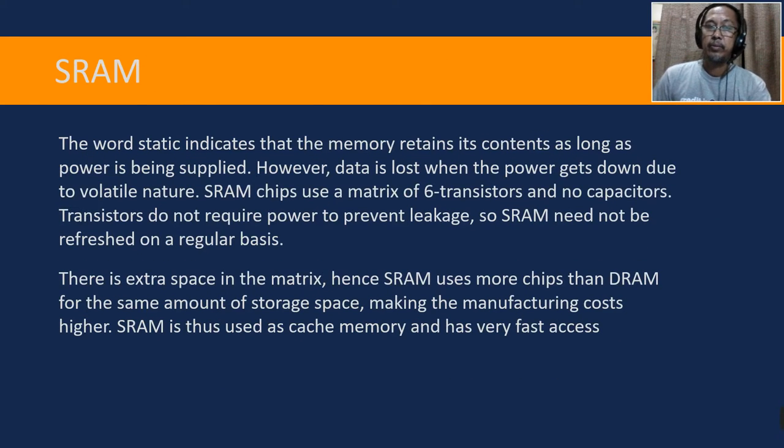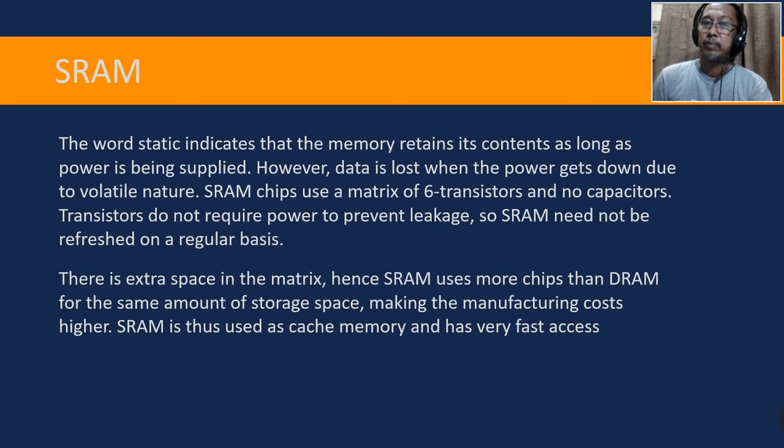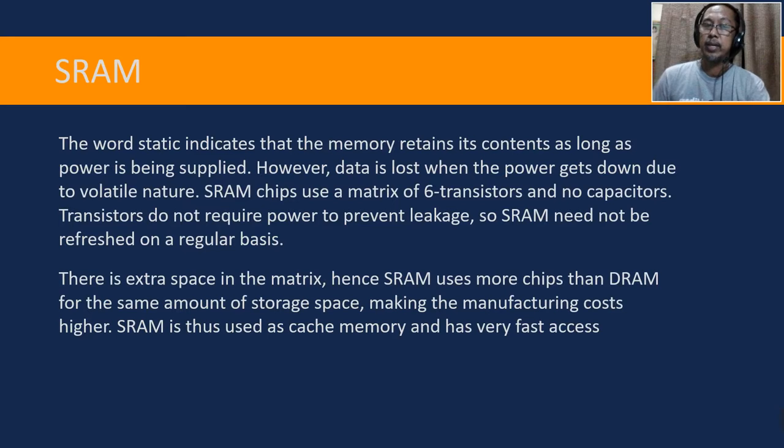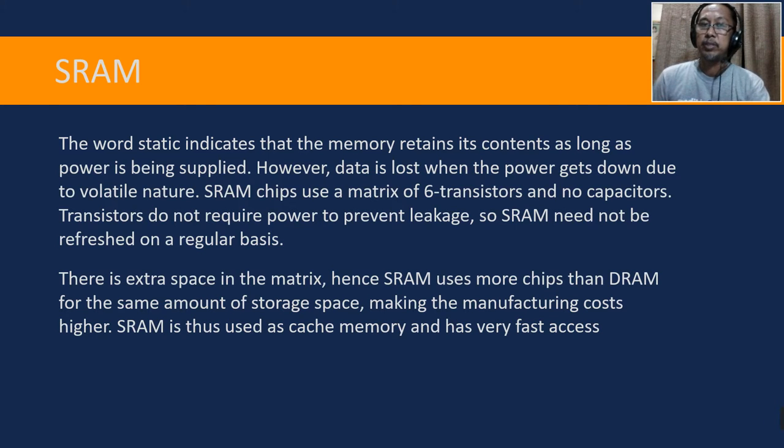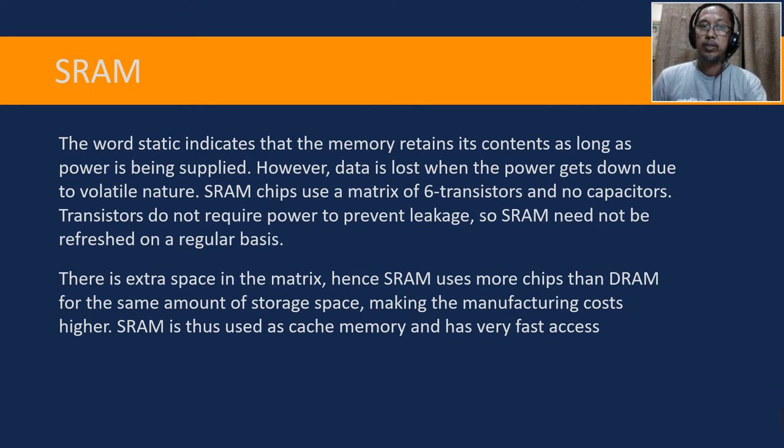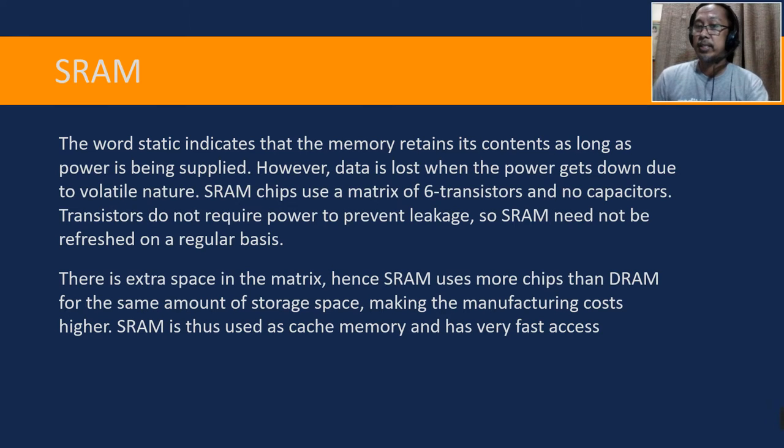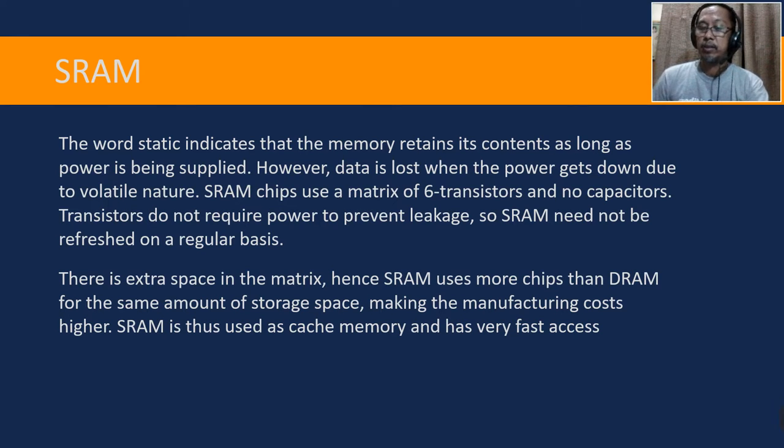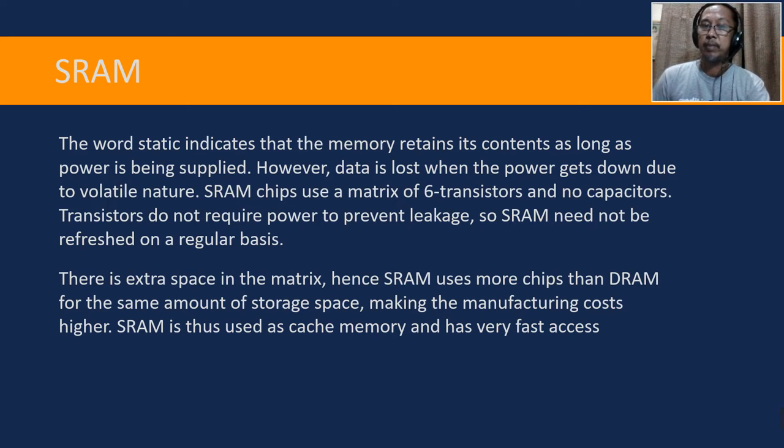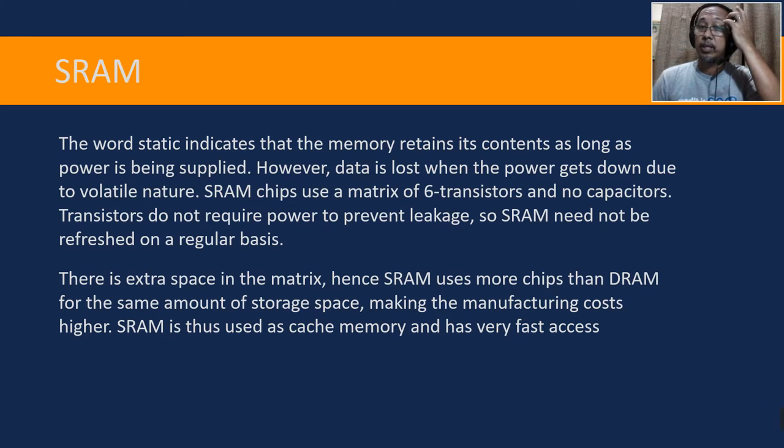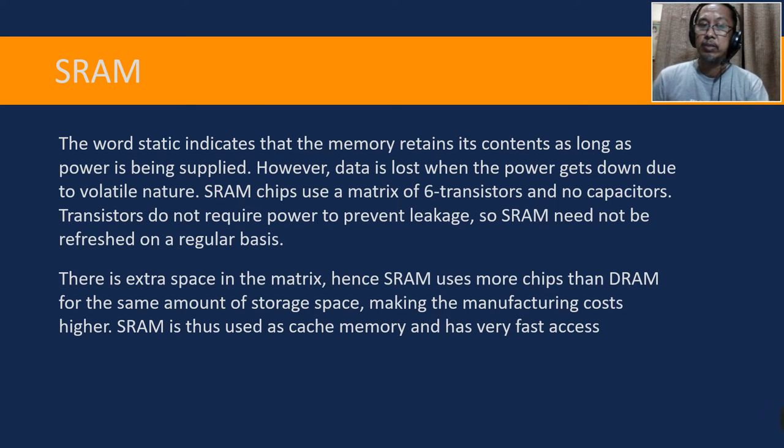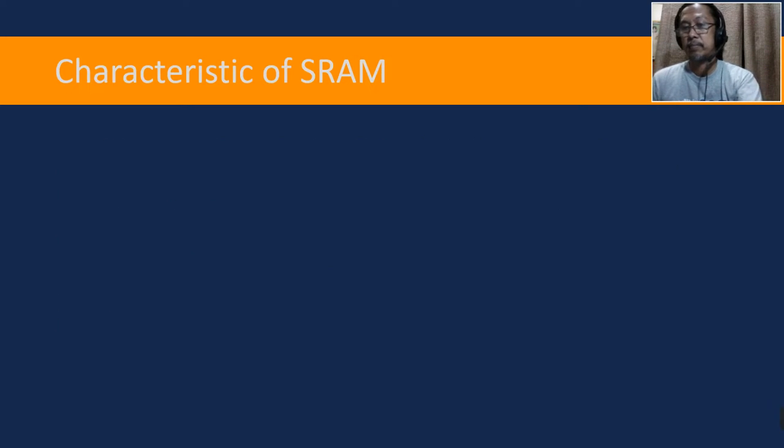The word static indicates that the memory retains its contents as long as power is being supplied. However, data is lost when the power gets down due to volatile nature. SRAM chips use a matrix of six transistors and no capacitors. Transistors do not require power to prevent leakage, so SRAM does not need to be refreshed on a regular basis. There is extra space in the matrix, hence SRAM uses more chips than DRAM for the same amount of storage space, making the manufacturing cost higher. SRAM is thus used as cache memory and has very fast access.